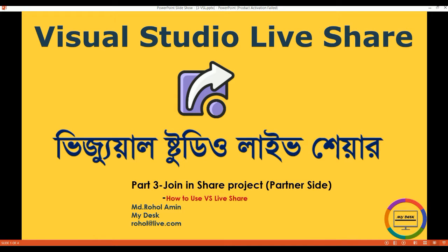Hi, welcome to my desk. My name is Amri Ruhul Amin. This is part three: join in share project, partner side. It's a sub-part of how to use VS Live Share. In this session we will discuss how to join members in a share project that has already been shared by other members.